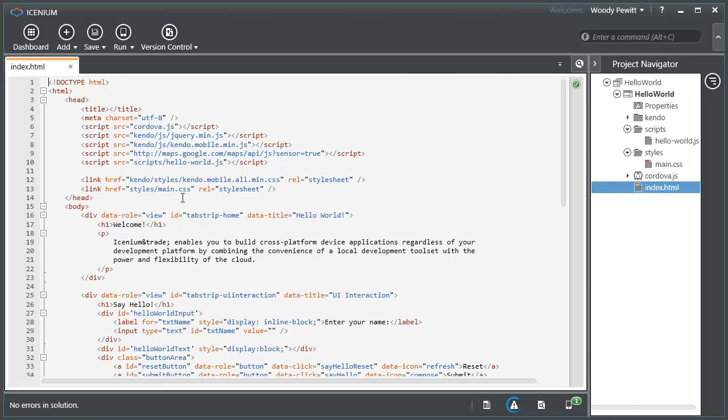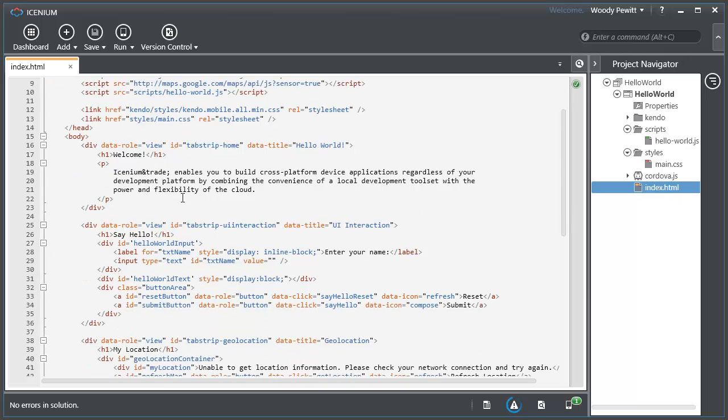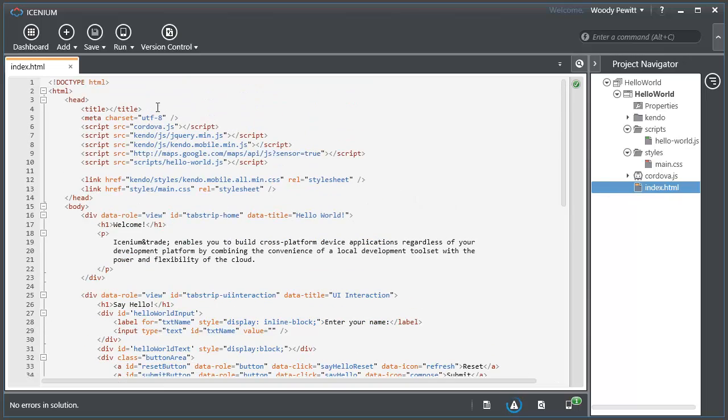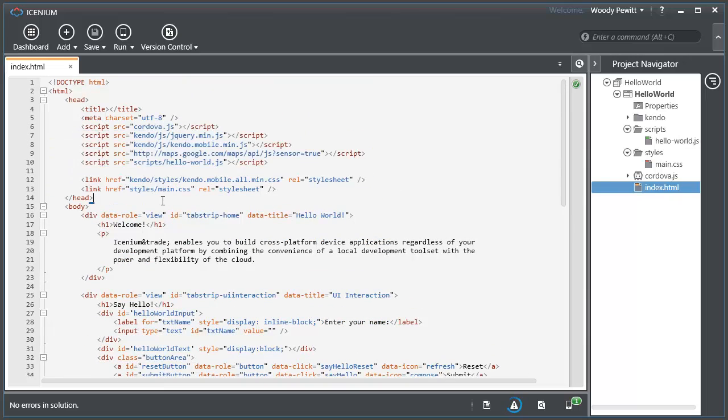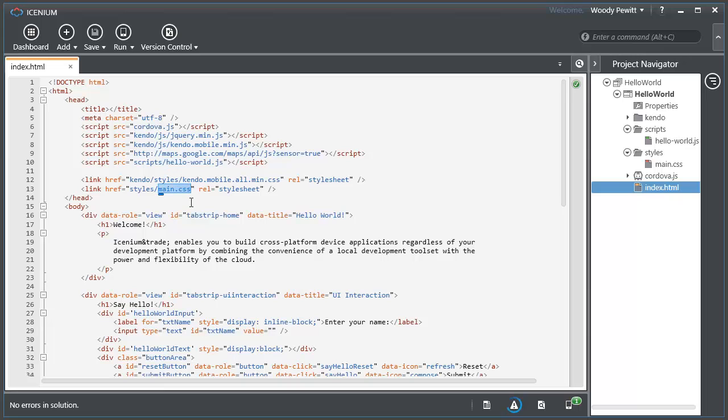Let me go ahead and take a look at what this looks like. We have the single HTML page with all the various dependencies here. The important ones for our coding purposes is the hello world JS and the main CSS.